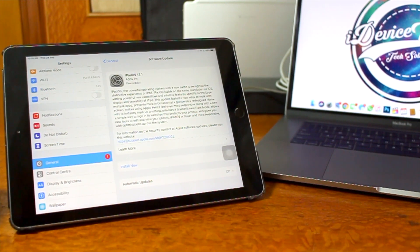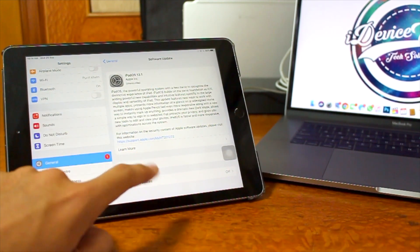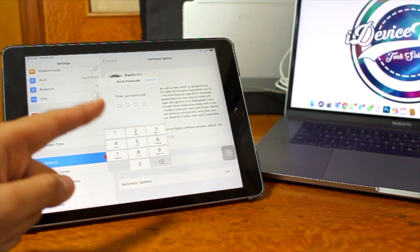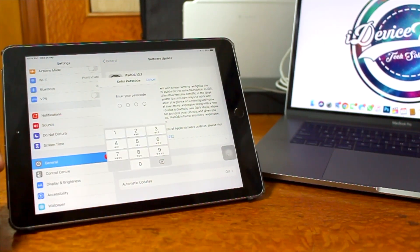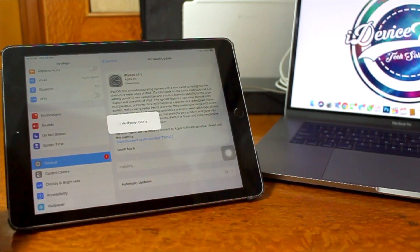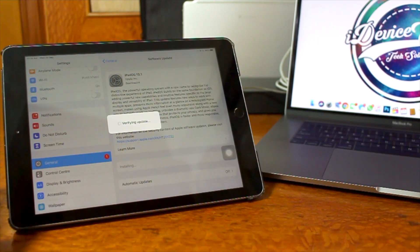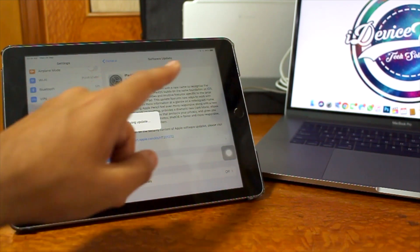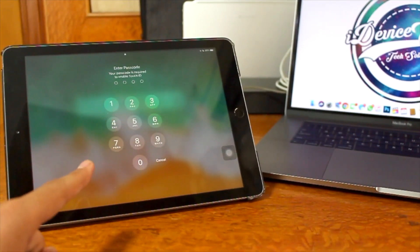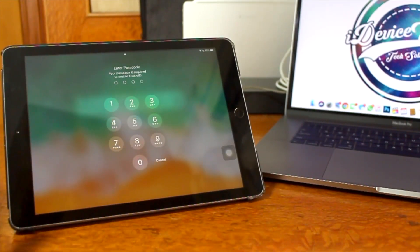To install, tap on the Download icon. You'll see that the update has been requested, followed by the entire download file being downloaded. Once downloaded, you'll have the 'Install Now' option — tap on Install Now. It will ask you to enter your iPad's password. After entering the password, the installation process will begin and you'll see it verifying the update. Also, ensure your battery is above 50% so the installation doesn't get stuck.